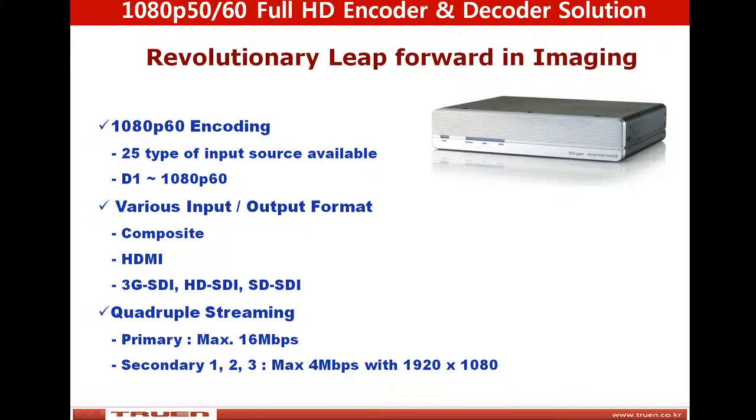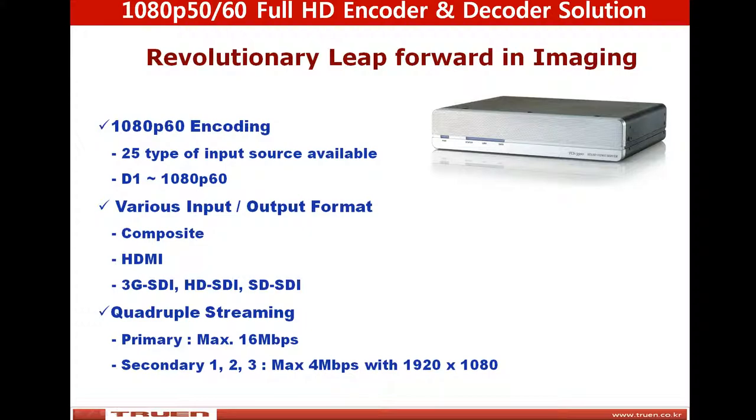When you set the video server as an encoder, various input sources are available through composite, HDMI, and SDI. It can transmit max 1080p60 video and audio over network. When you set this video server as a decoder, it can receive the video and audio data from the encoder. The decoder can be connected to monitors via HDMI or SDI, and the video can be displayed up to 1080p60 resolution.